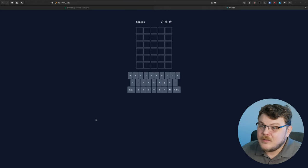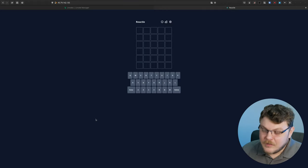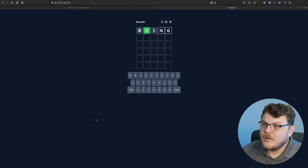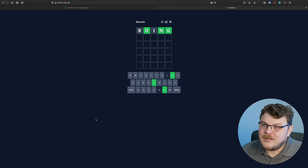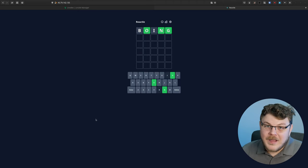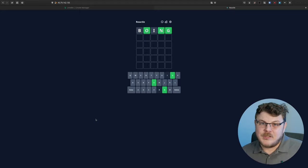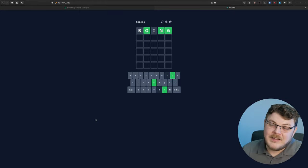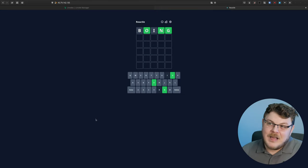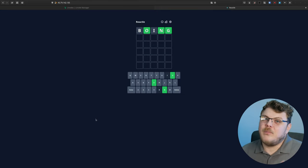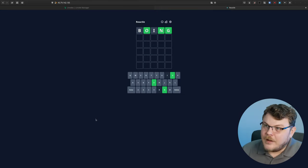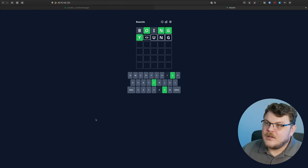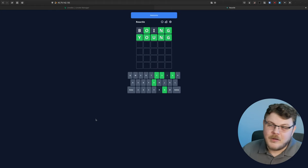So basically what you do is you pick letters. Let's say B-O-I-N-G. Oh, okay. Wow. So the green here means that the letters are in the word, and they're also in that location, in that position in the word. The gray means that that letter isn't in the word, and if it was yellow, it would mean that the letter is in the word, but not in that position. So let's see. That would be Y-O-U-N-G. Yeah. Young. Okay.